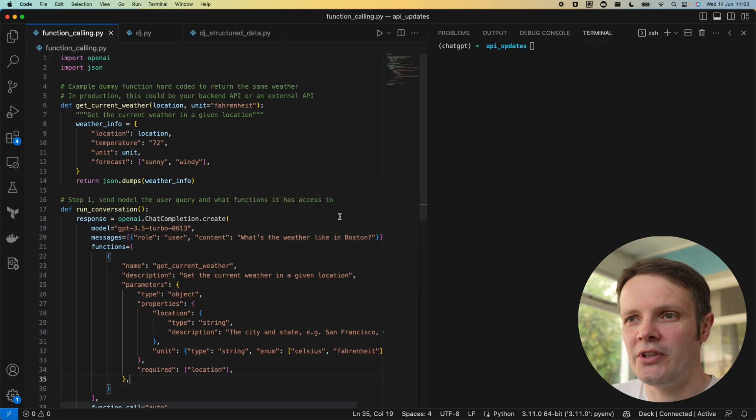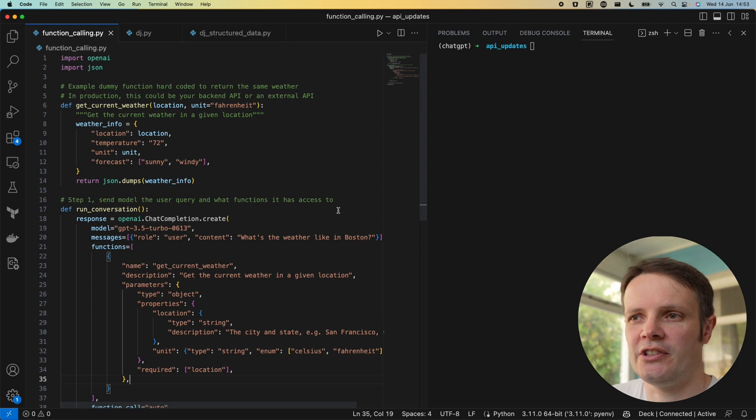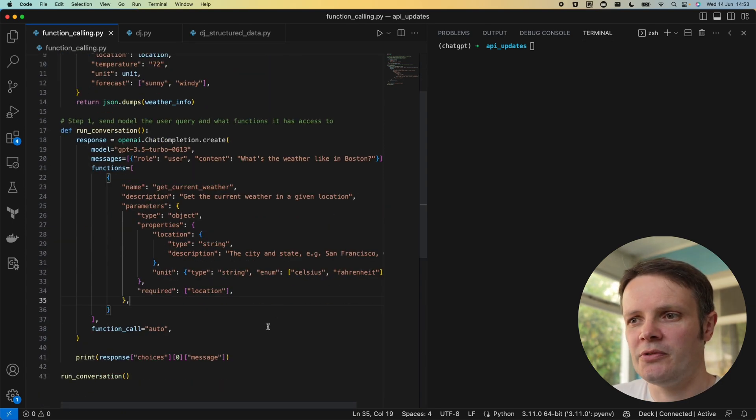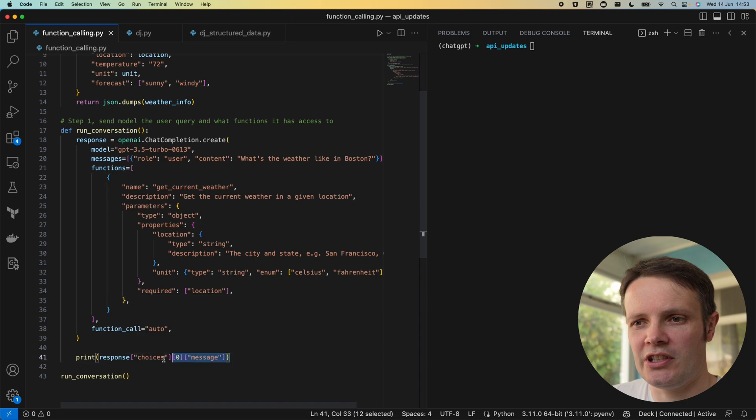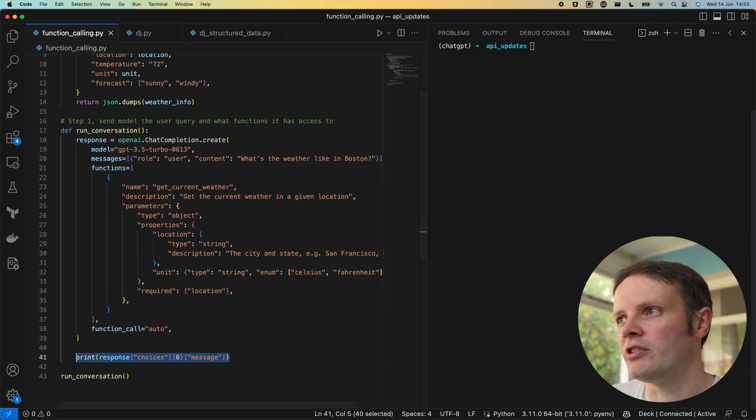Let's jump into VS Code to see that example working. I've actually just taken the top part of this so we can see what the first API call to OpenAI returns.